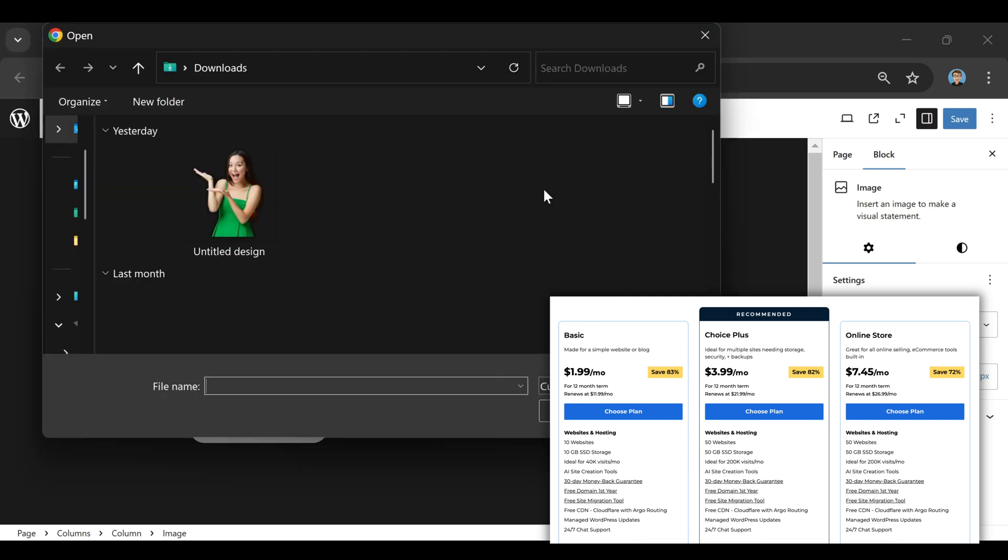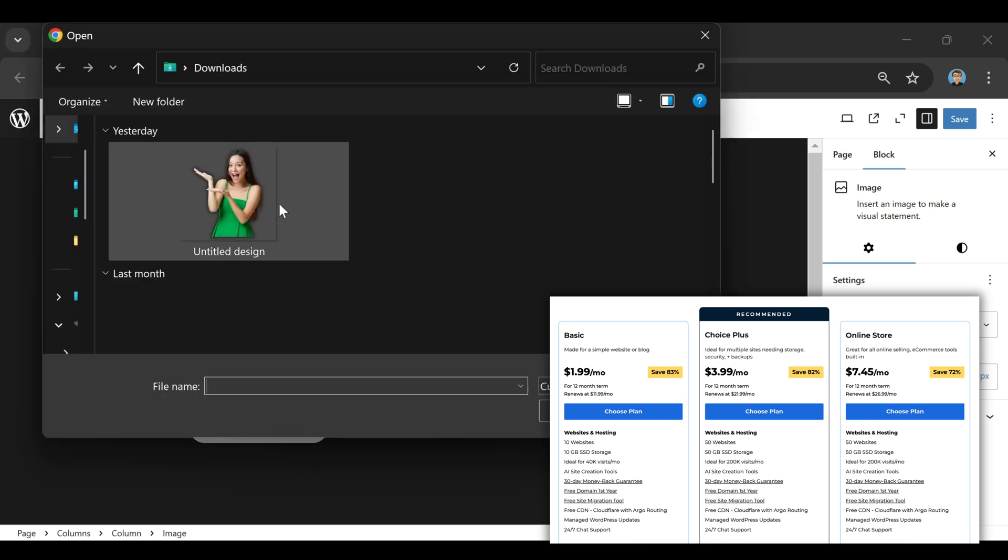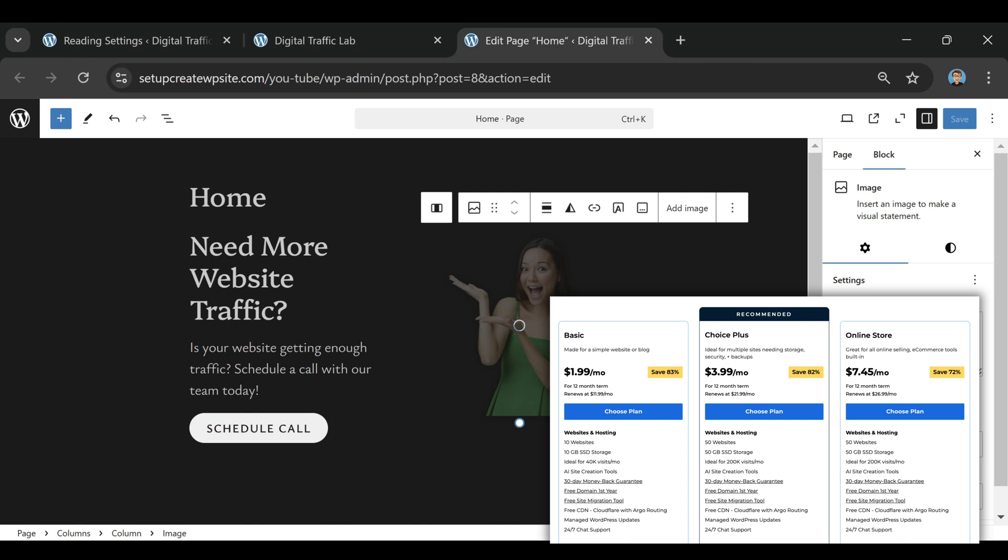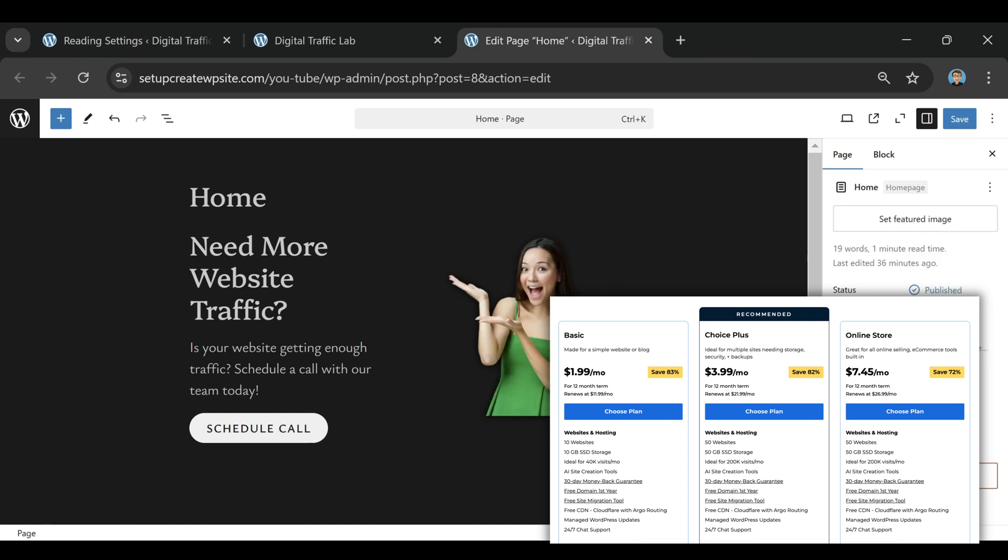If you plan on managing multiple sites, the Choice Plus plan is a good upgrade option. And if you're running an online store, the online store plan might be worth it.